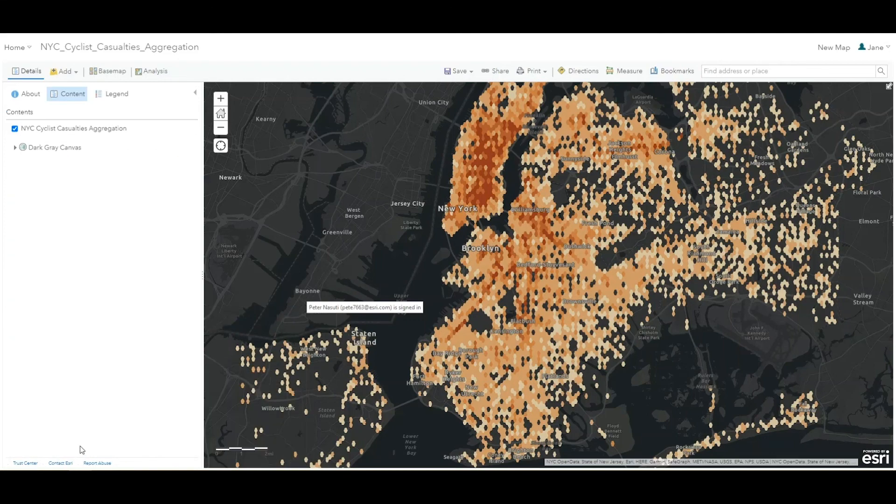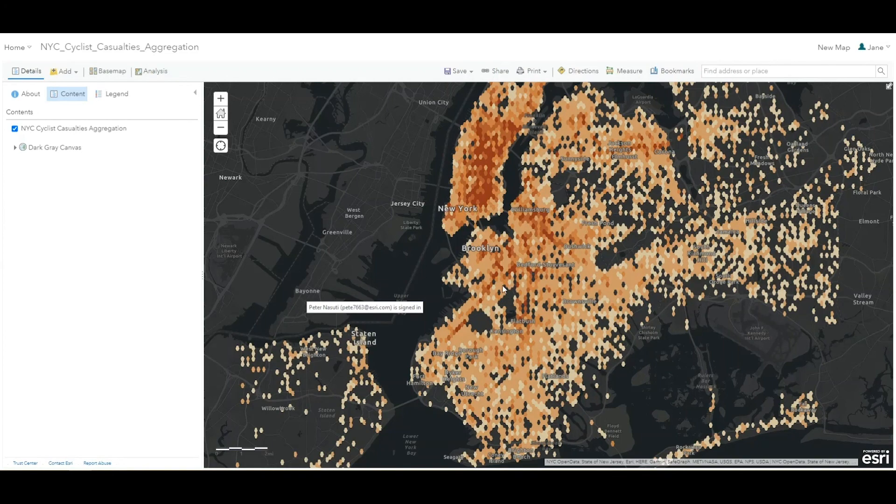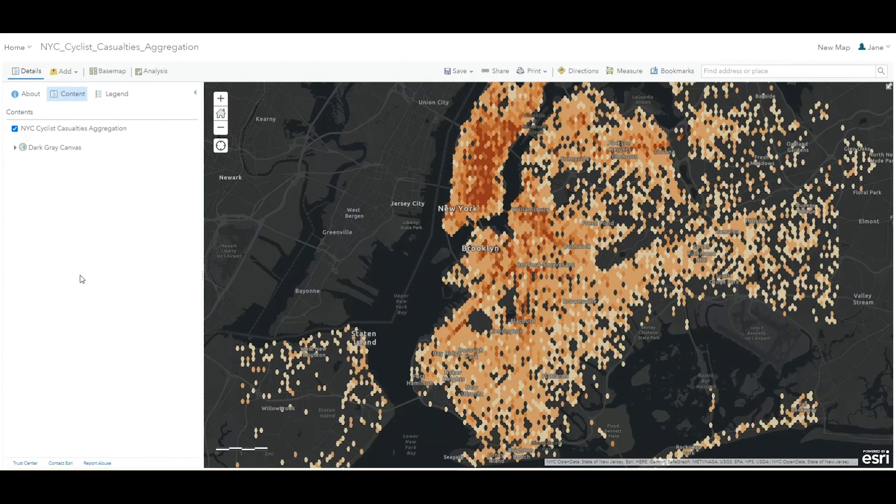You can now easily visualize the patterns and accidents that resulted in cyclist casualties. With this kind of information, transportation planners can make more informed decisions on where new bicycle infrastructure could have the greatest impact.